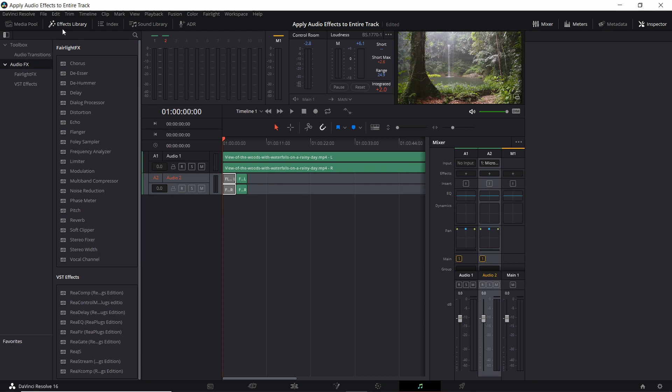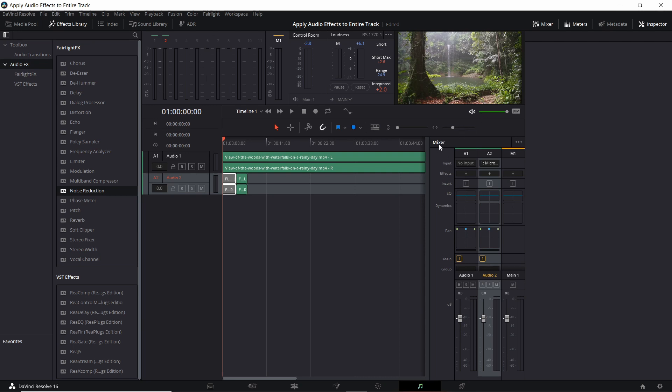Assuming your effects library is open on the left, you'll see the library of audio effects from here. But rather than dropping an audio effect onto a single clip like this where you hover over it and get the white border around it, what you're going to want to do is add it to the mixer for the audio track where that effect should apply.